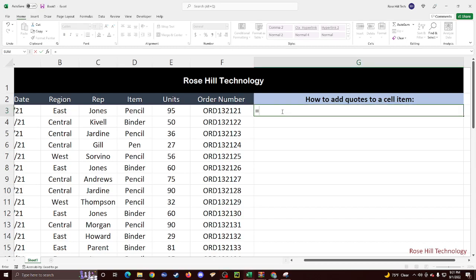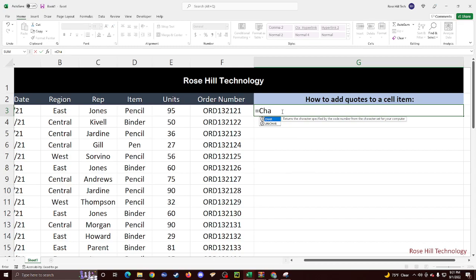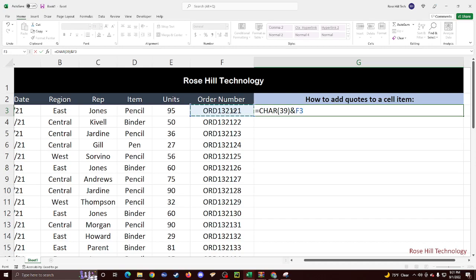So you start off with equal sign, put in C-H-A-R which stands for character. The character for single quotes is 39, so we're going to put in 39, parentheses, put the and sign. And then we're going to go ahead and select the cell that we want to add the single quotes to.